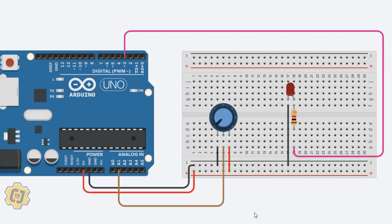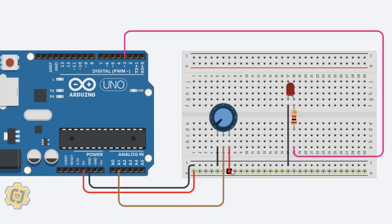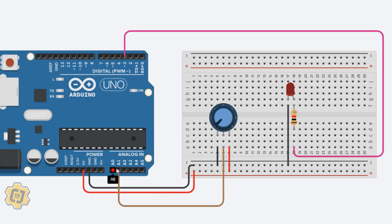A few things to note here: the left pin is connected to ground, the one on the right is connected to power, and the one in the middle is going to be connected to A1. It can be connected to any of these A pins.